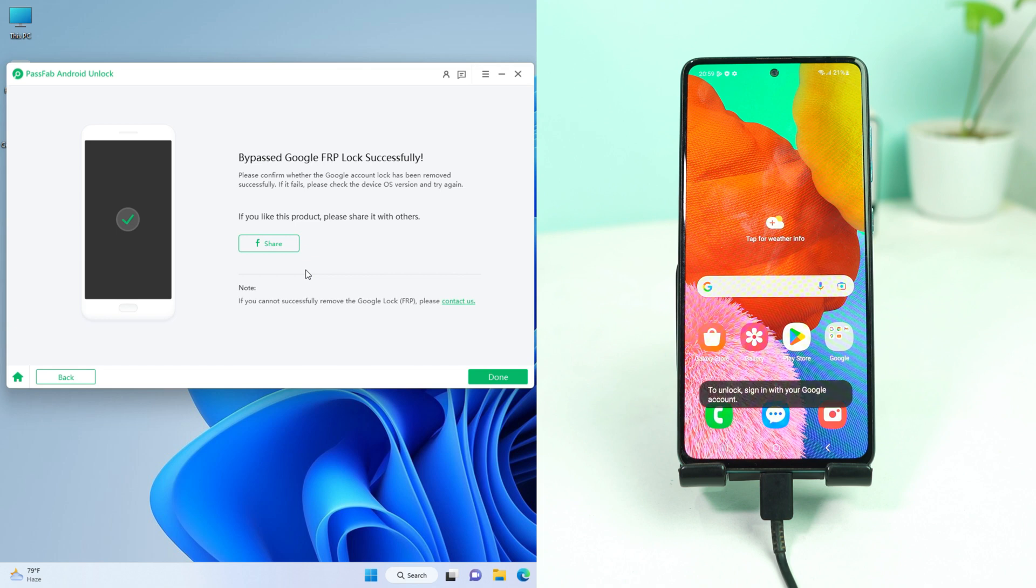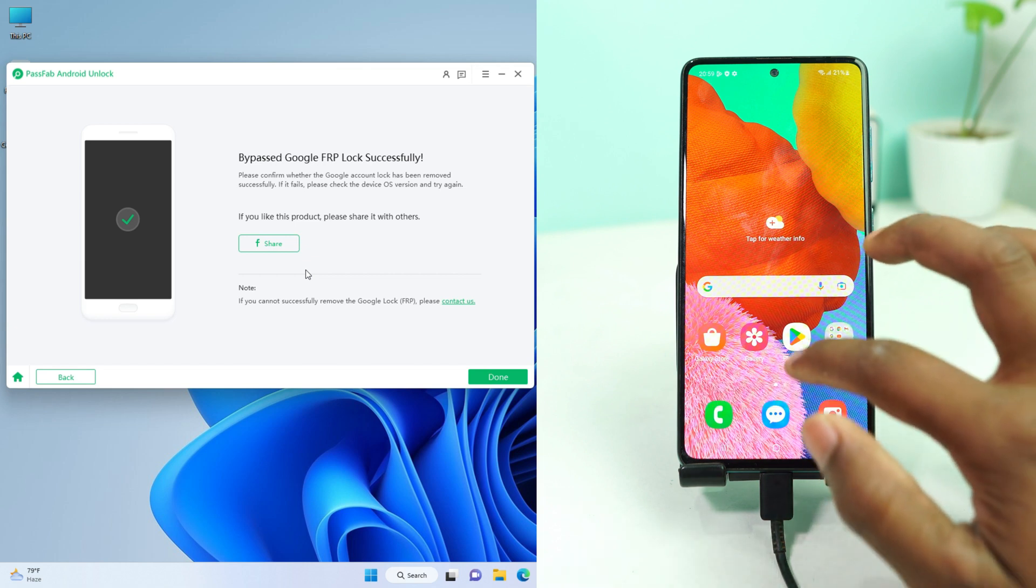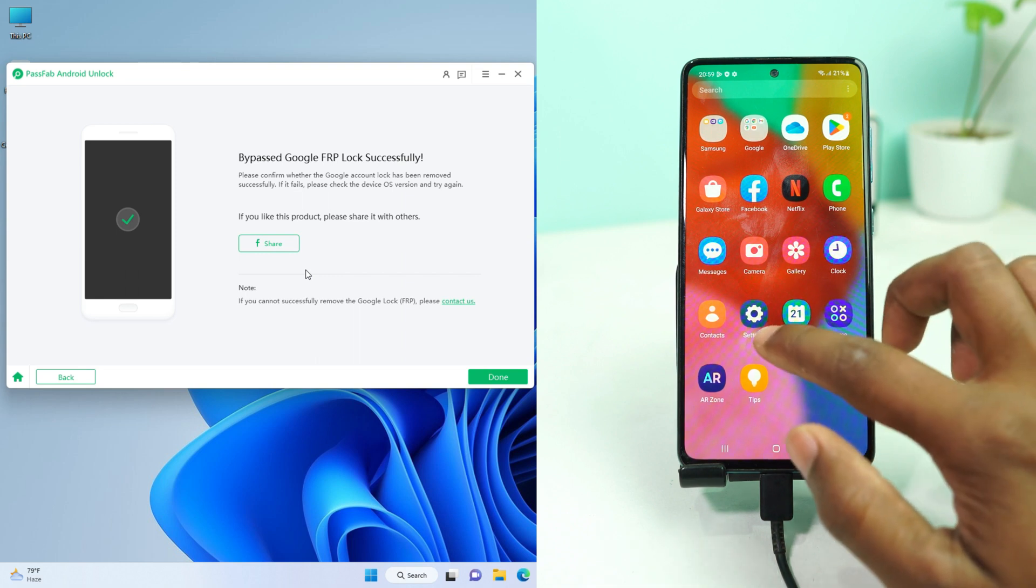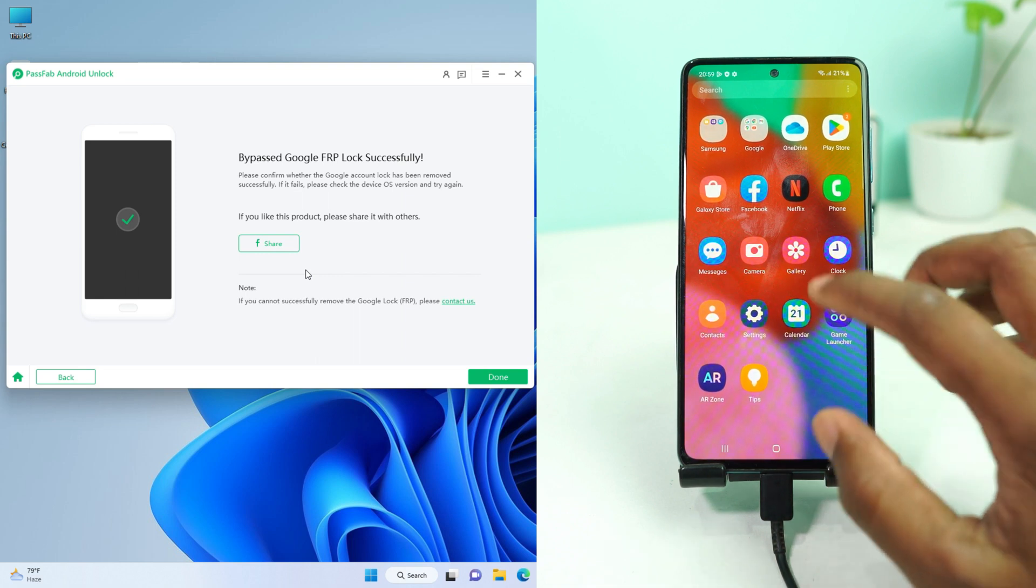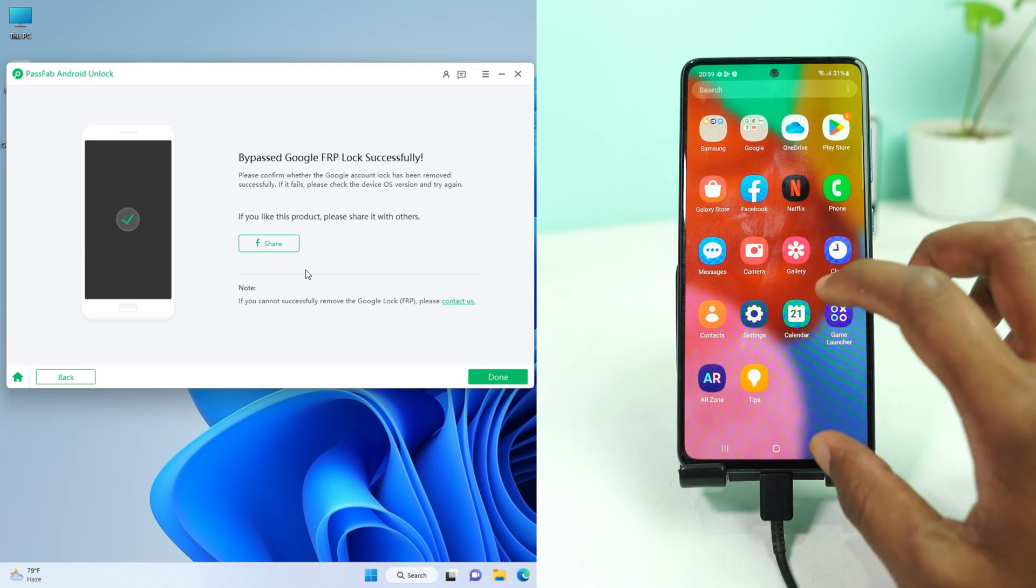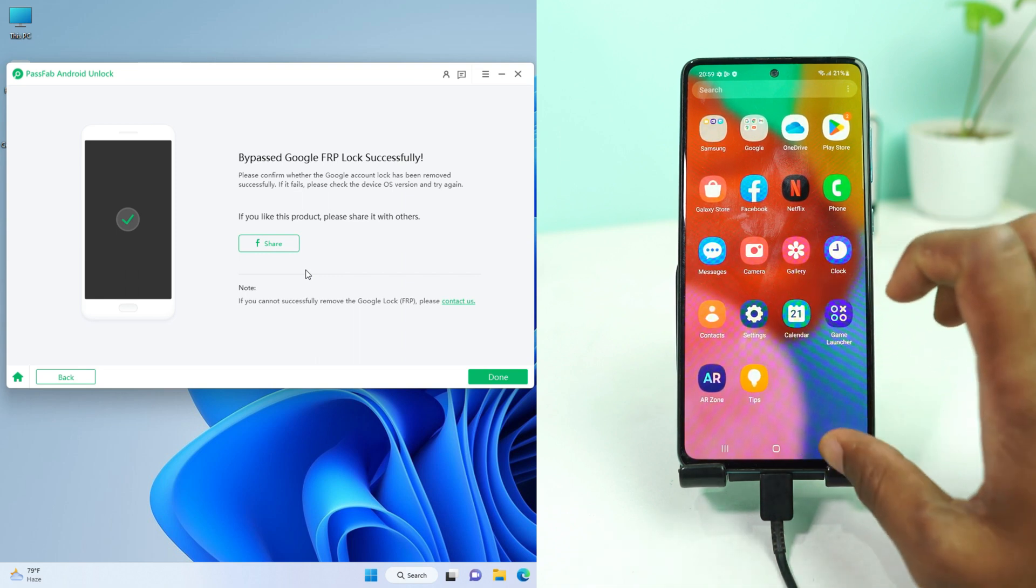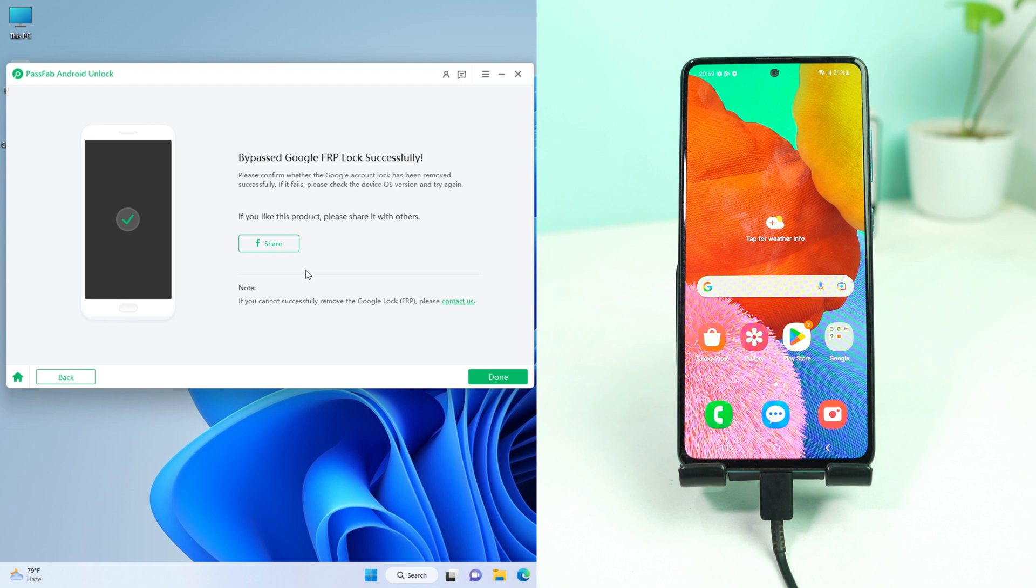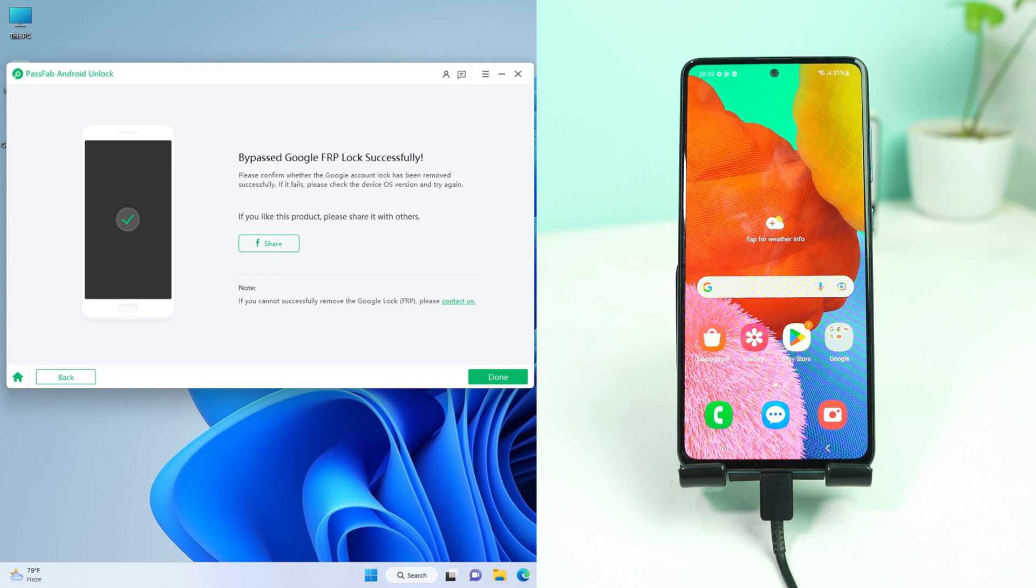Alright, so our screen lock and the FRP lock are totally removed and the phone is now ready to use. You can do everything. So you can check this product, the link is in the video description. You can try it yourself. Thank you so much. See you on the next video. Till then, take care now. Tata.